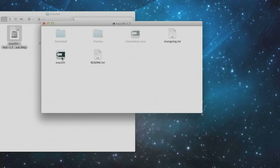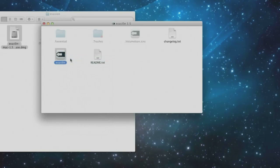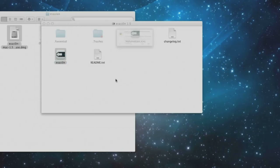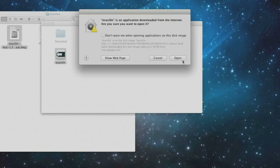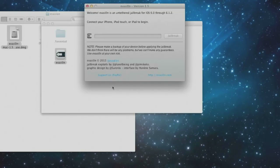Now if you are on a Mac, press and hold Ctrl and click open. If you are on Windows, you should run this as an administrator.